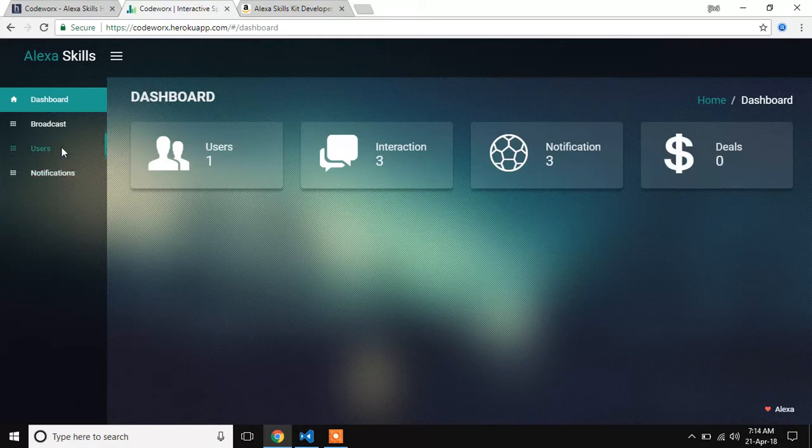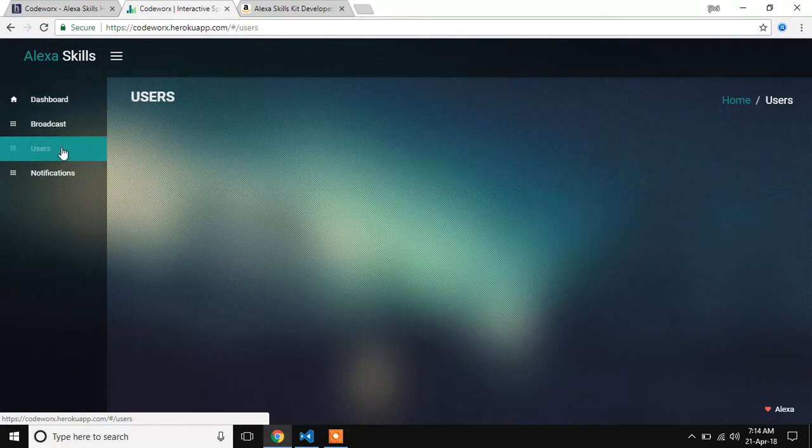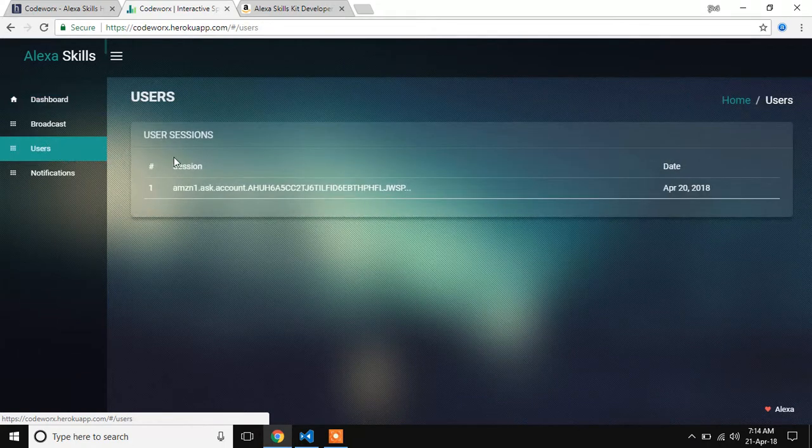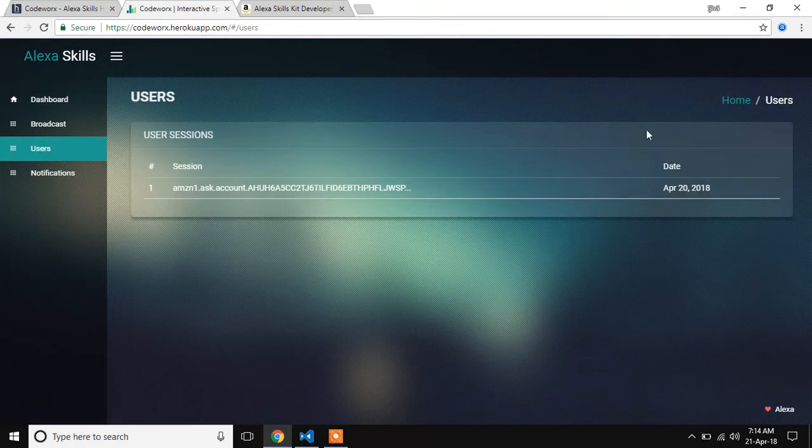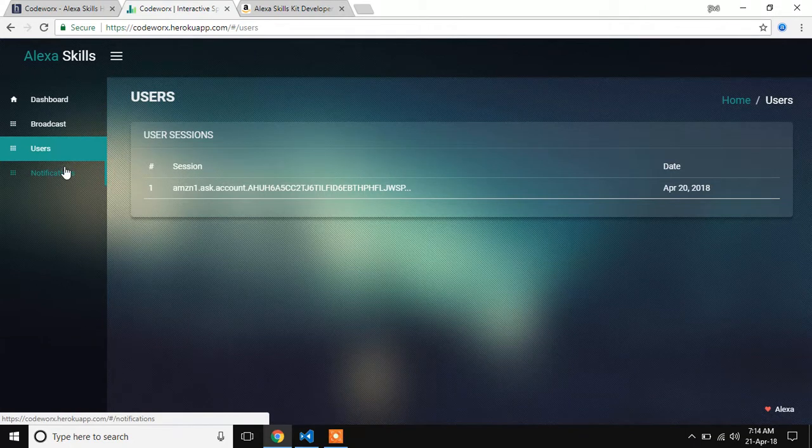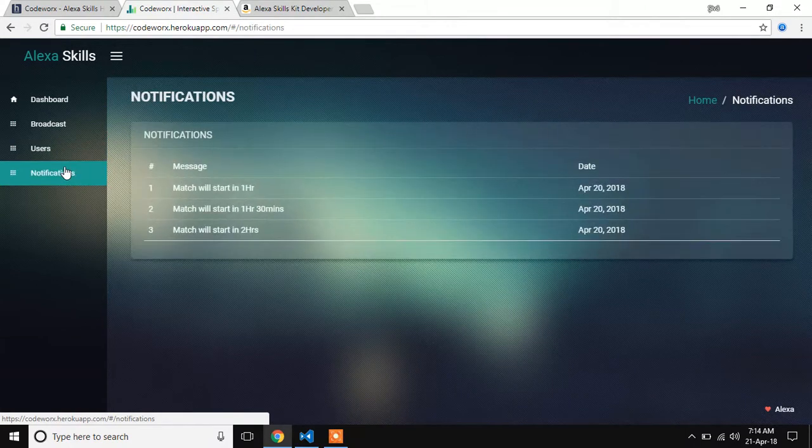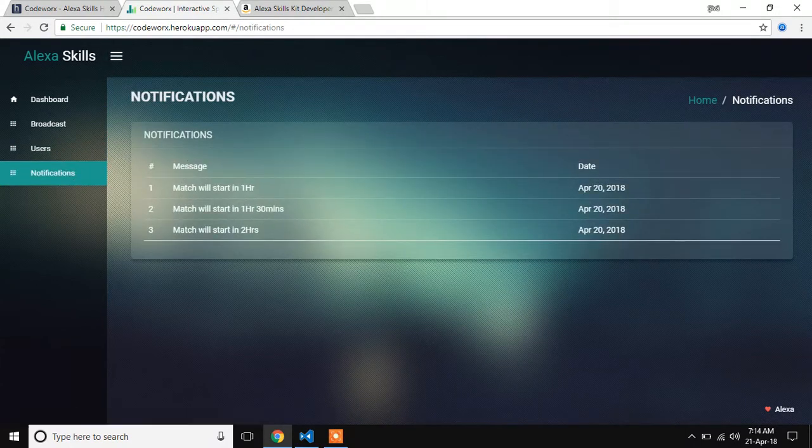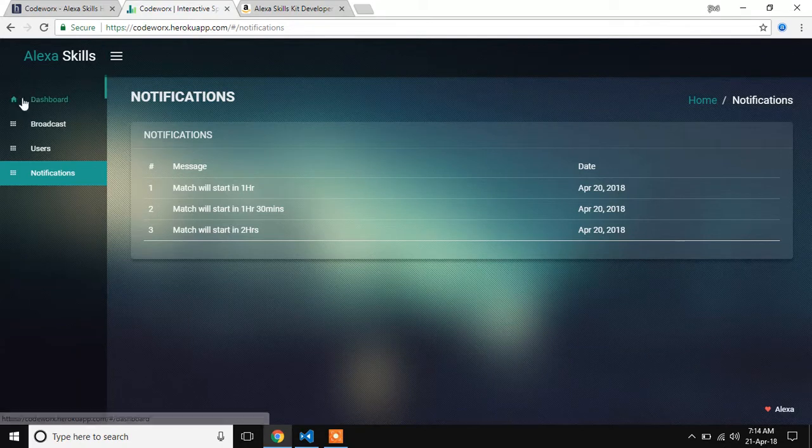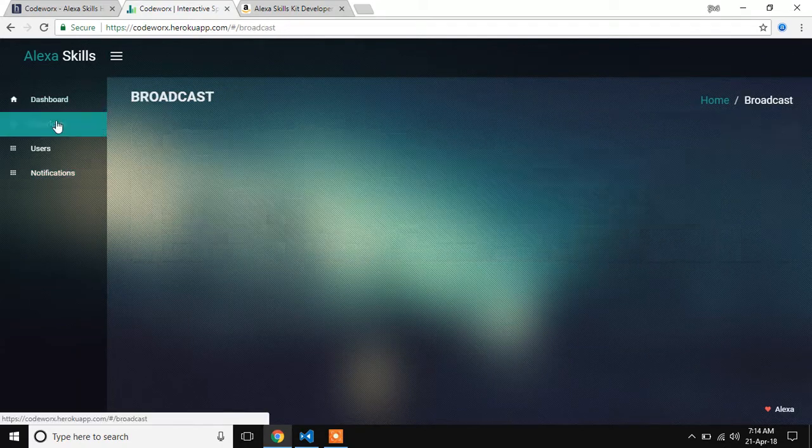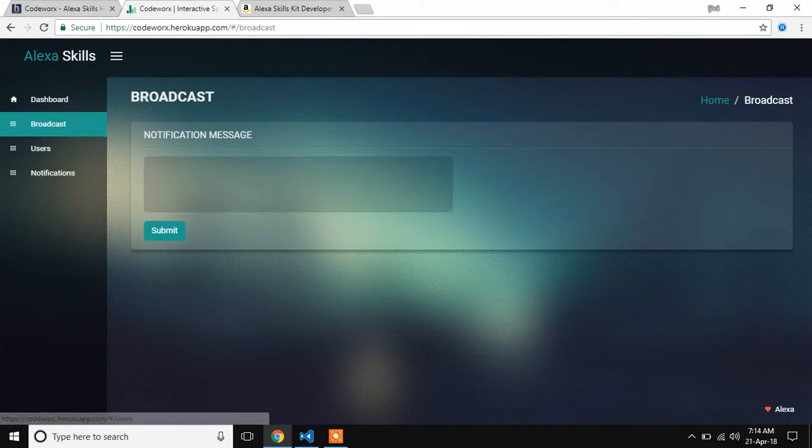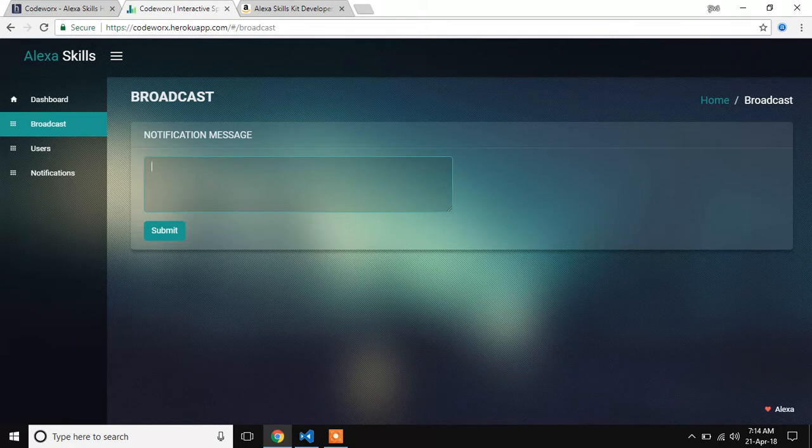And this user section describes the number of users which has been interacted with Alexa. A notification section, what are the notifications we are sending to Alexa. And we are broadcasting. This is the broadcasting messages which we are going to send to Alexa.